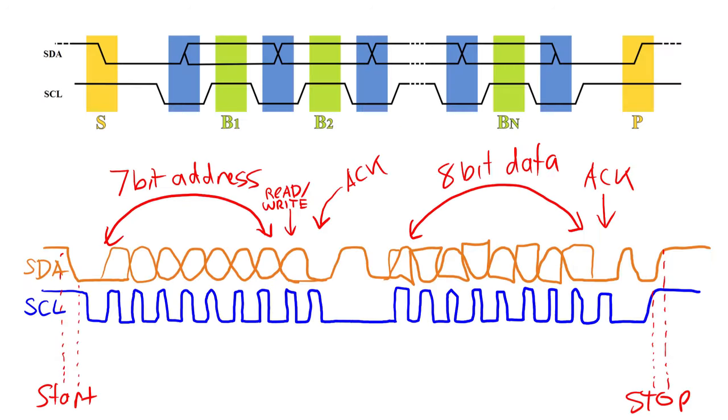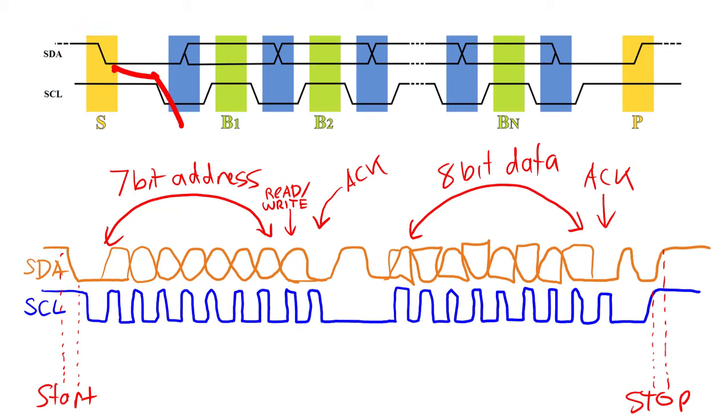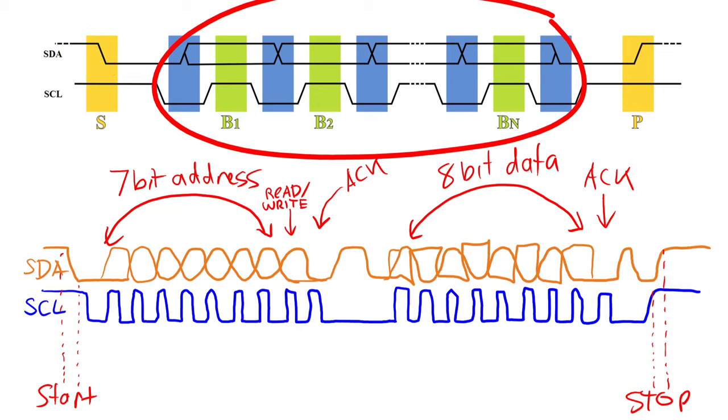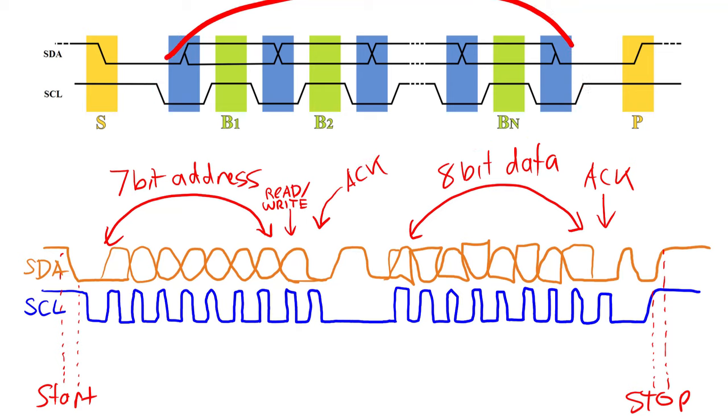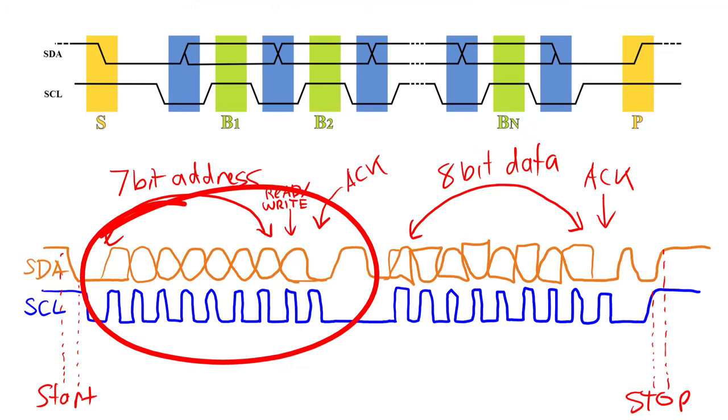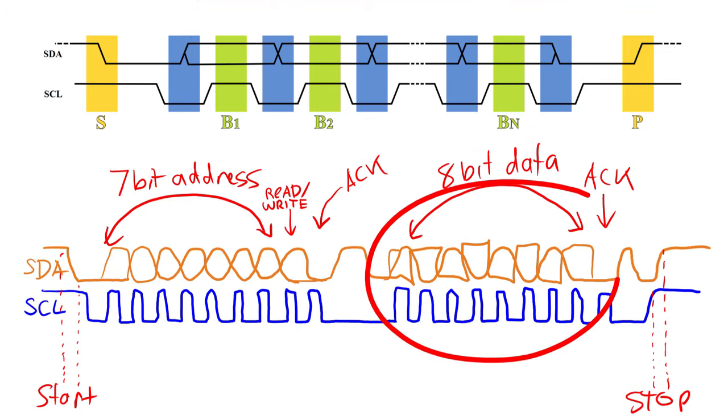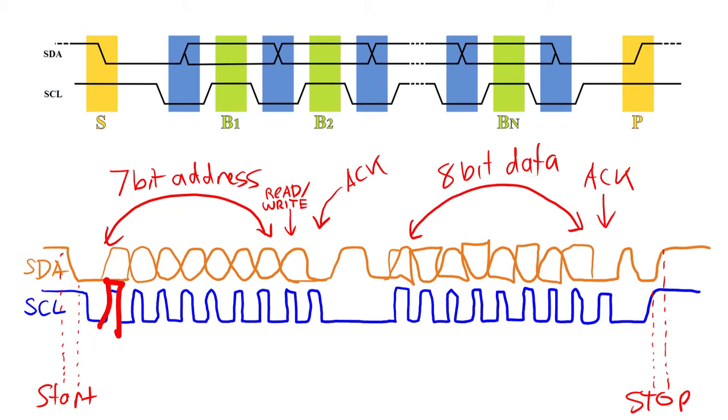Every transaction begins with a start condition. The start condition is when the data line gets pulled low and then the clock line gets pulled low. After the start condition, data is sent. The data that is sent is usually in 8-bit blocks. Each of the 8 bits is sent with a rising and falling edge of the clock. This is called clocking out data.